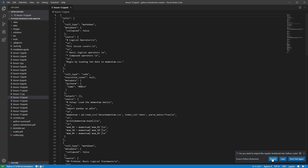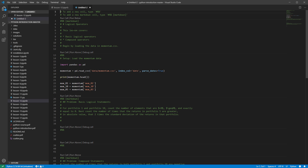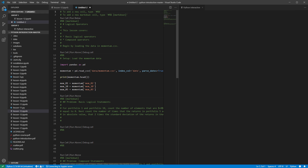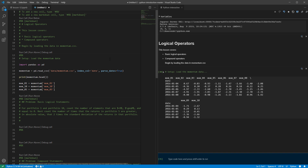We'll start by opening lesson 12, importing it, then run a couple of cells just to get Jupyter started. We're going to start by importing some data — the momentum data we've used before. It consists of 10 momentum returns that track portfolios, so-called winners and losers. For now, we're just going to treat this as data to be used in the examples.